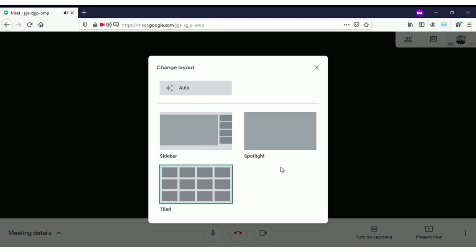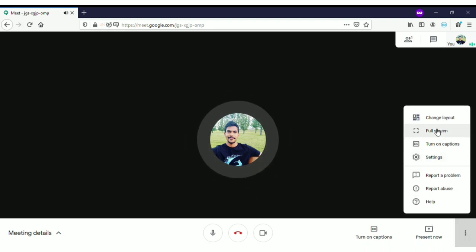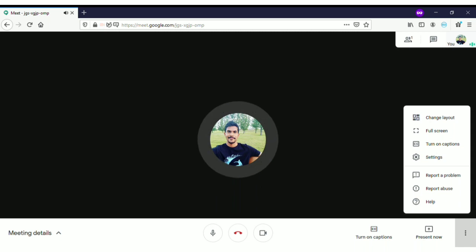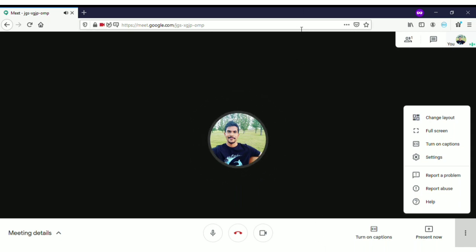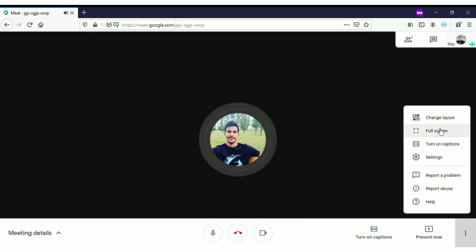When you click on full screen, the video will play in your computer's full screen — without the taskbar, option bar, address bar, and everything else. The video currently occupies only part of the screen. If you want to display it entirely in full screen, just click on the full screen option and it will show in full screen.